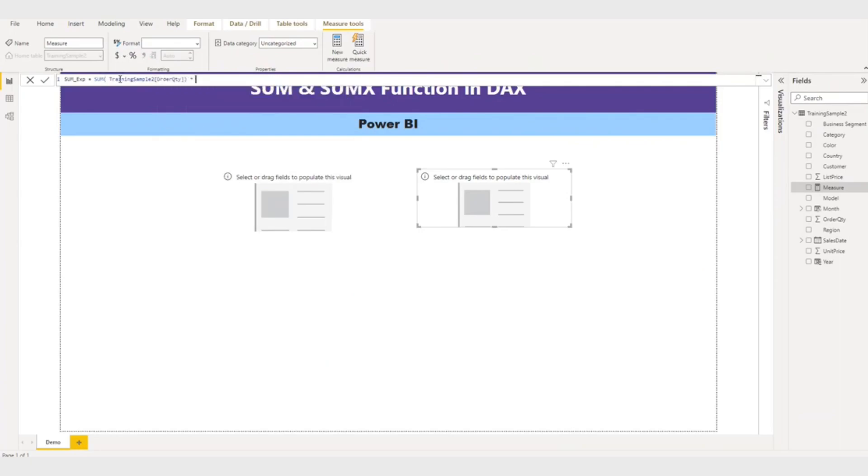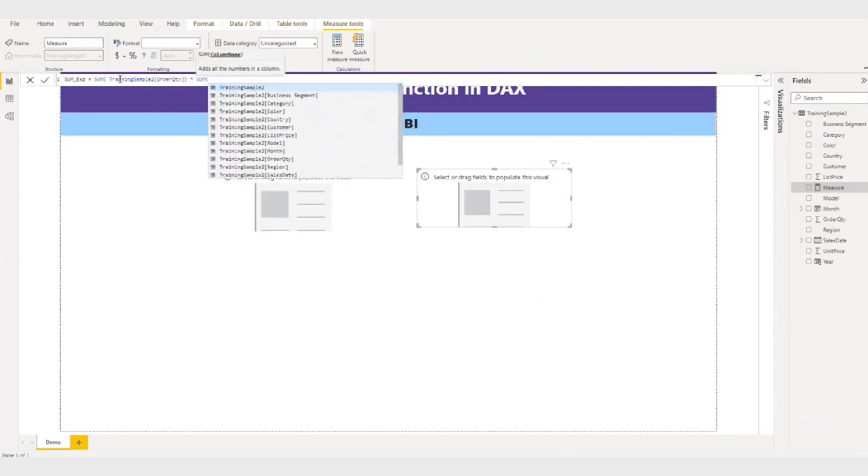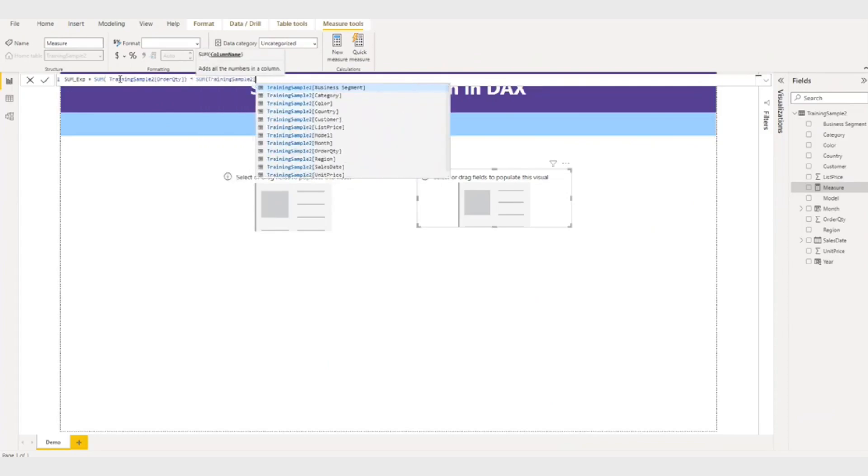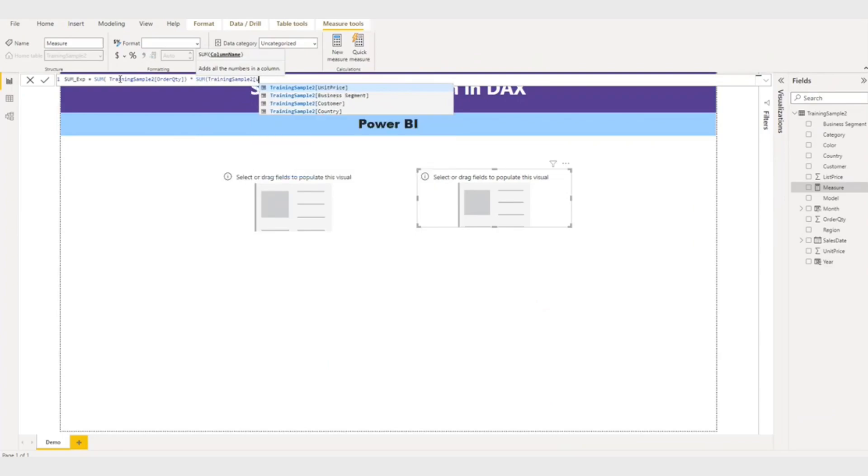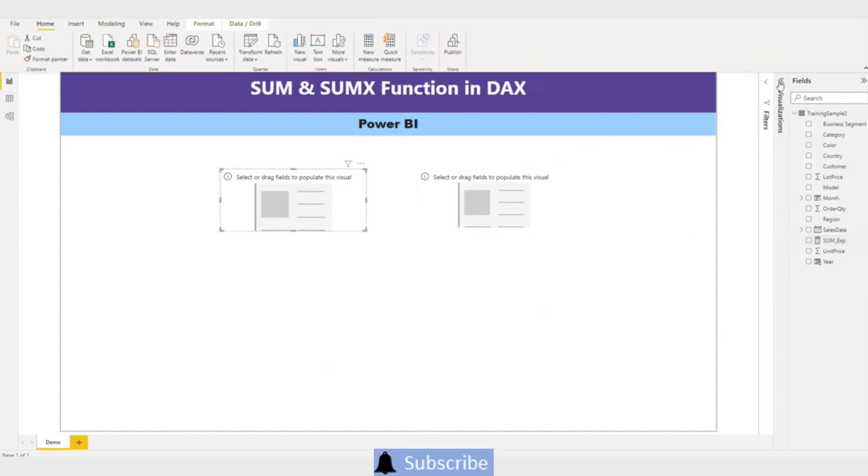Multiply by my formula. Assume SUM training unit price. So it is working. Let me put it here.